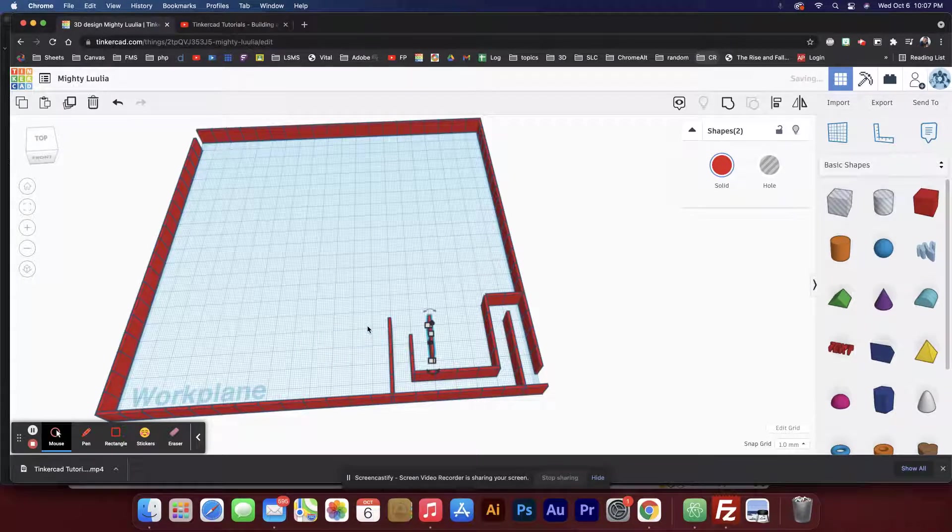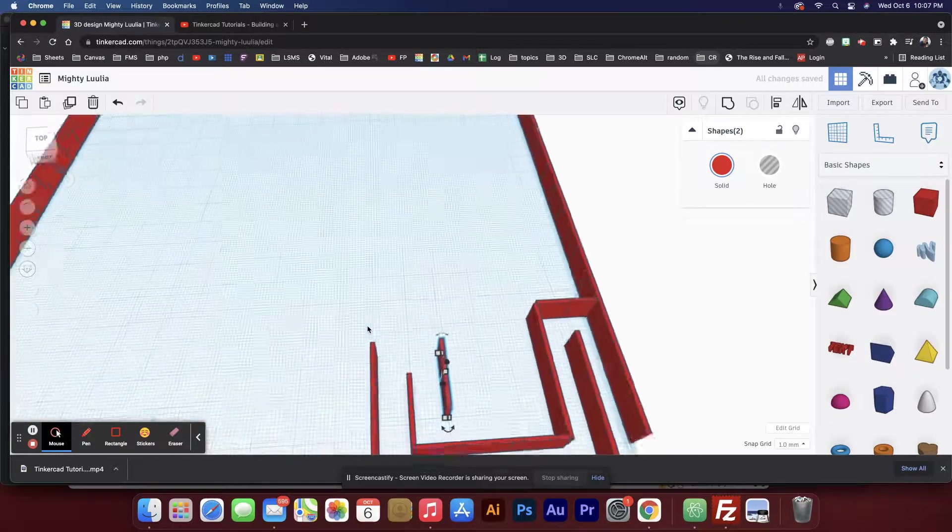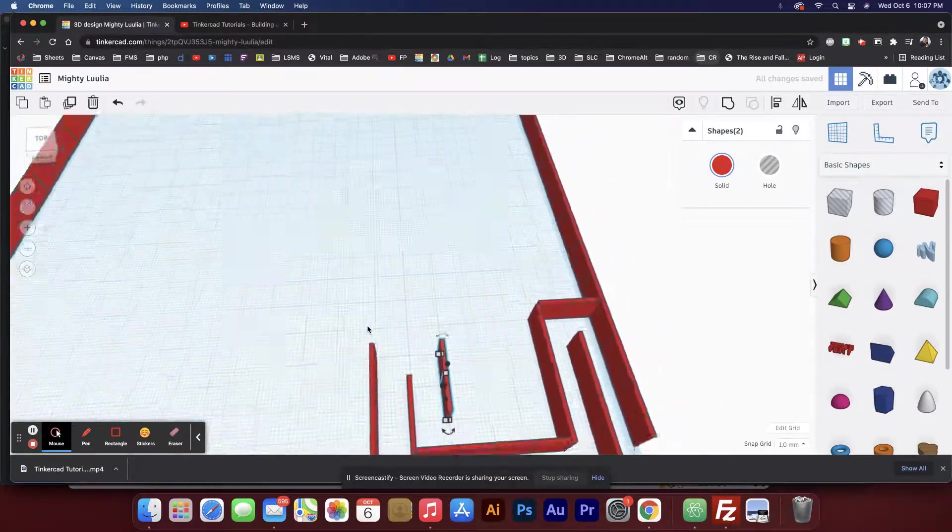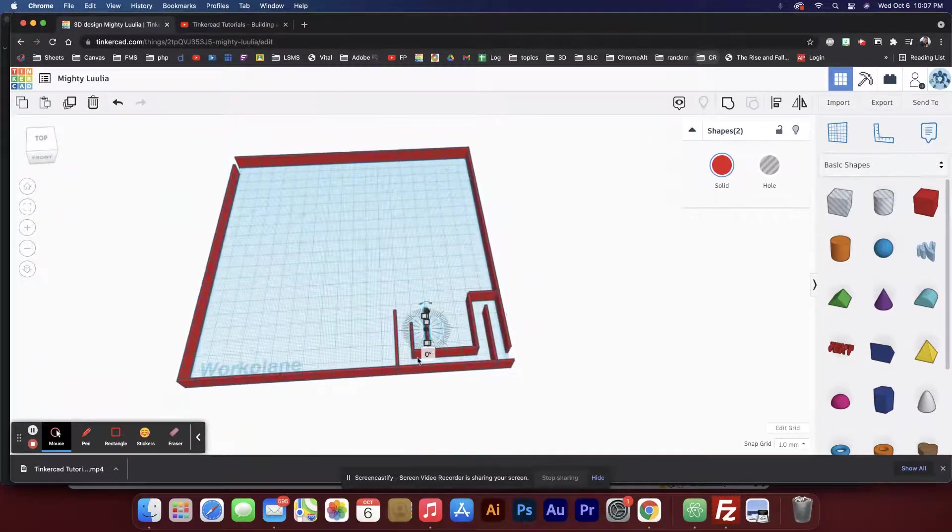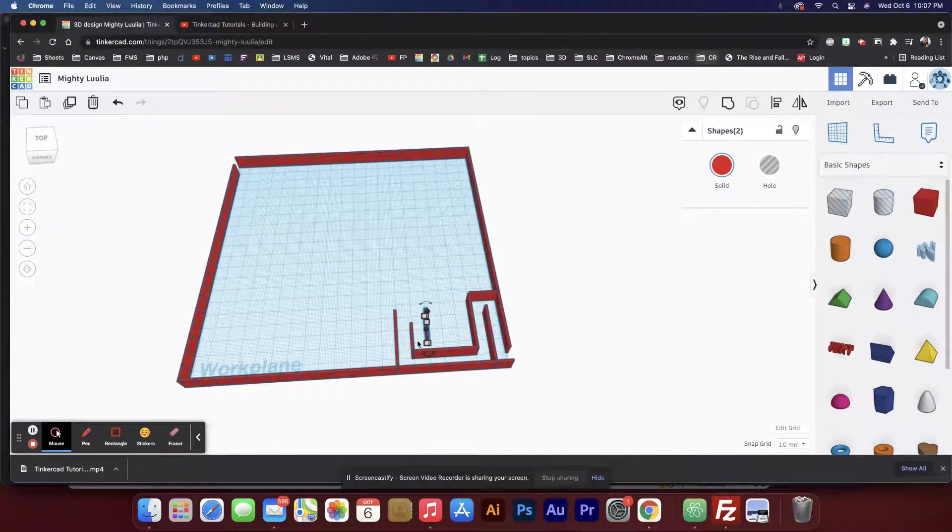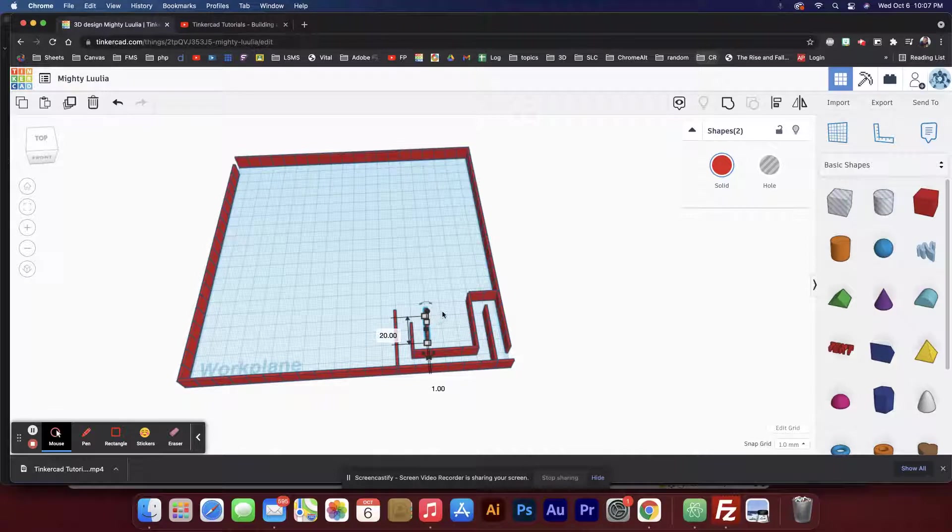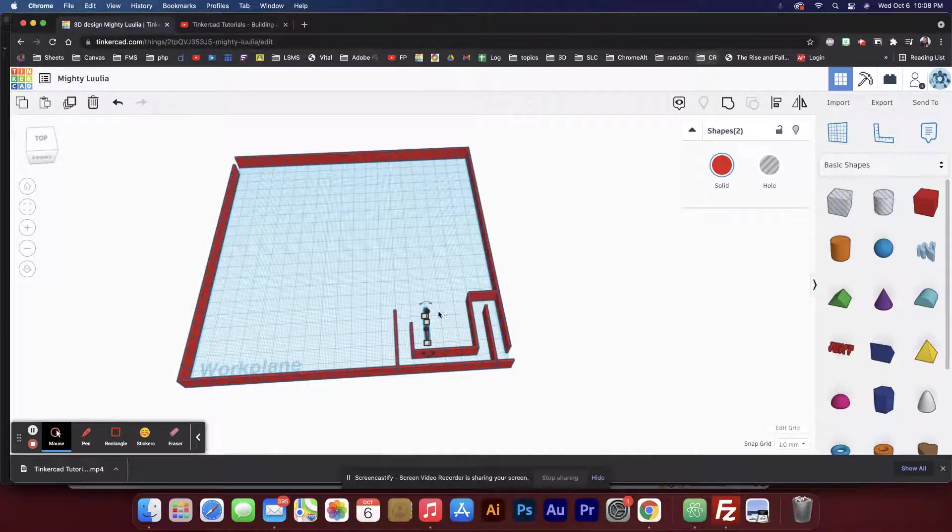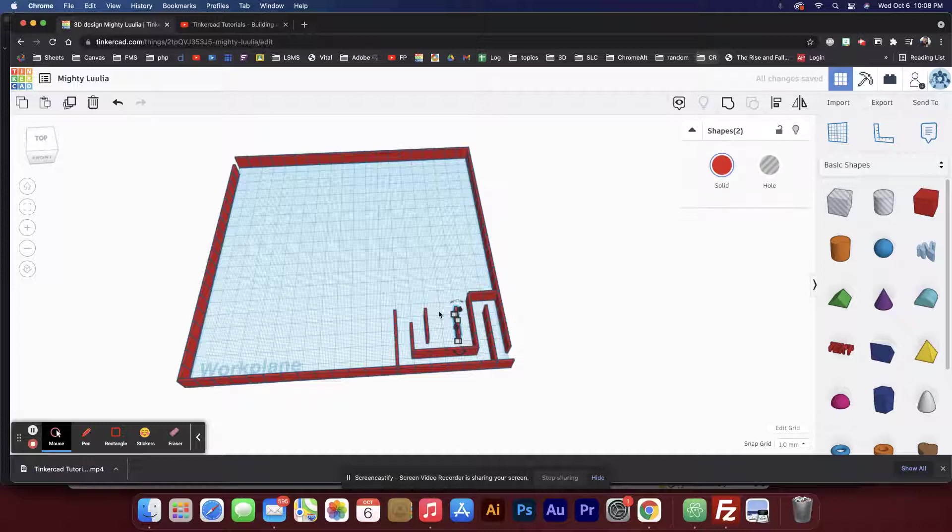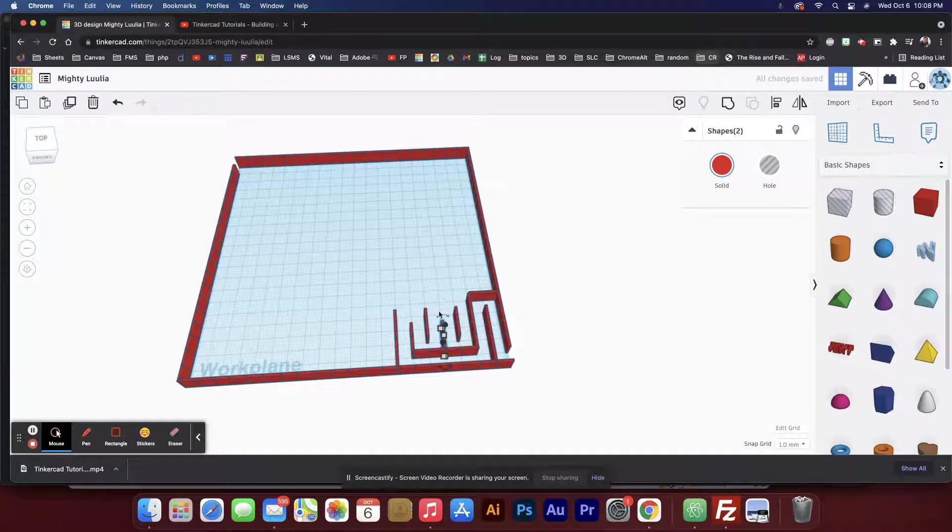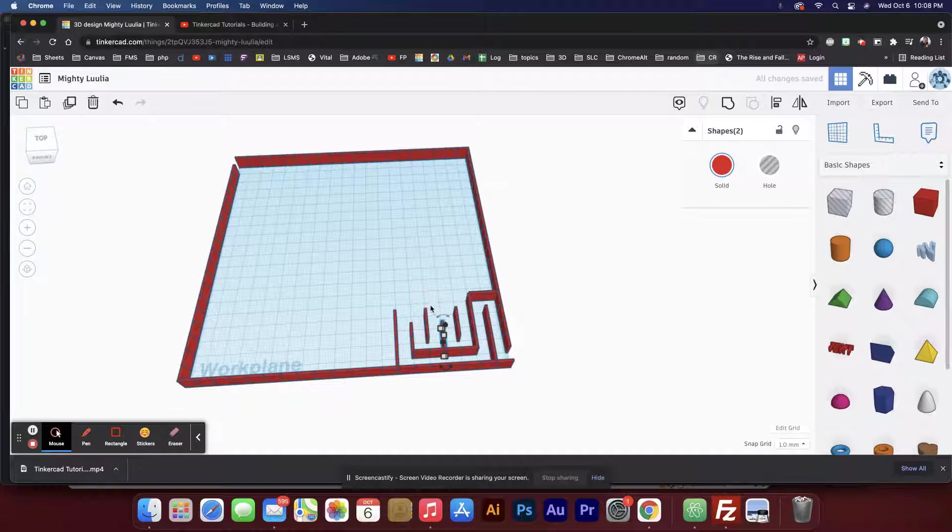I'm going to be going this way and that way and that way, and then come around the corner. Yeah, that'll be good. So I'll hit Ctrl+D, then arrow key over and down. Hit Ctrl+D again.